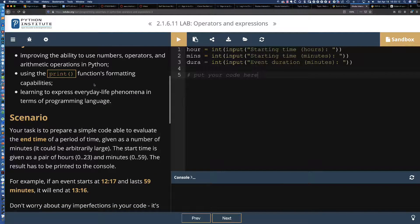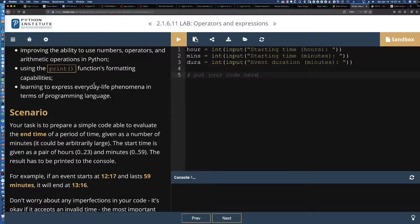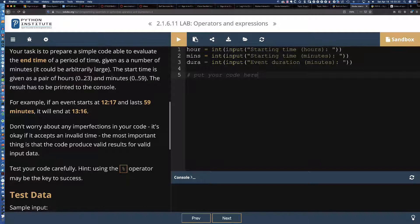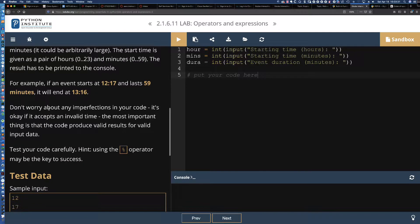Here are the objectives: we're going to improve the ability to use numbers and operators. Our task is to prepare a simple piece of code to evaluate the end time of a period of time, given as a number of minutes — it could be arbitrarily large, which is what they're going to do for our input time. The start time is given as a pair of hours using a 24-hour clock.